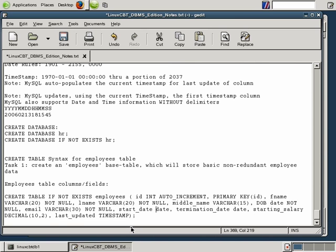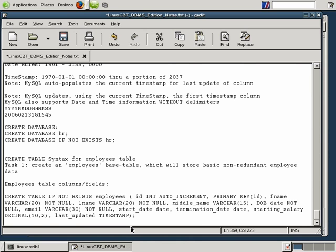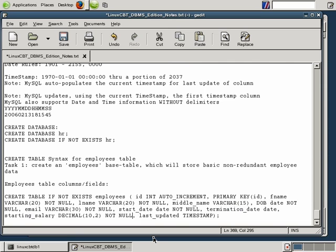Start date we'll leave nullable because we may want to store employees without specifying a start date — though ideally it should be NOT NULL, forcing the inserting application to specify a value. Termination date can be null. Starting salary should also contain some value, so let's paste NOT NULL there. Last_updated will be handled by the DBMS. So now we've set per-column constraints to enforce a certain level of integrity for the fields that constitute our base employees table.